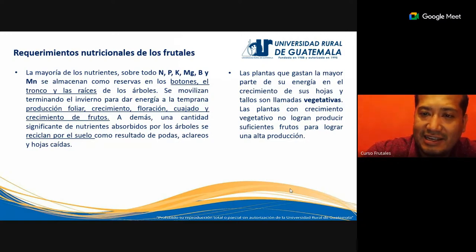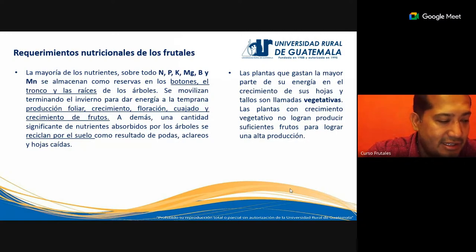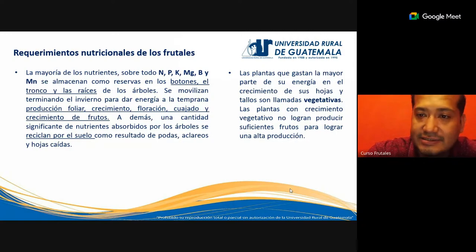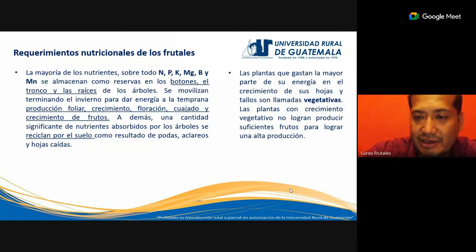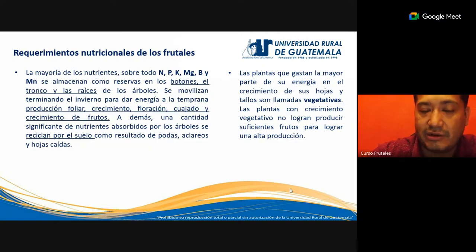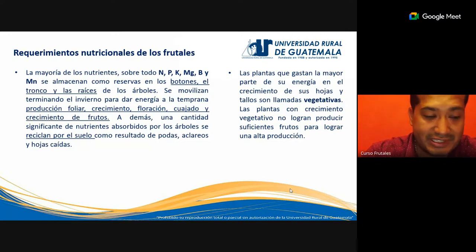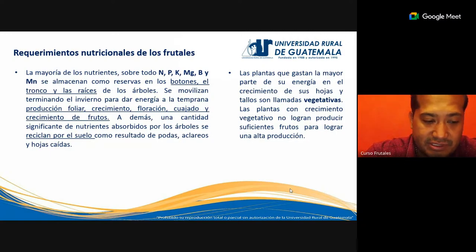Las plantas que gastan la mayor parte de su energía en el crecimiento de hojas son plantas vegetativas. Prácticamente todas las plantas son vegetativas porque están produciendo hojas en alguna fase de su vida, y en algún momento algunas van a producir también flores y frutos. Las plantas con crecimiento vegetativo no logran producir suficientes frutos para lograr una alta producción, y necesitarán muchos nutrientes para mantener ese follaje. Las plantas ornamentales, por ejemplo, solo producen follaje y también necesitarán nutrientes.